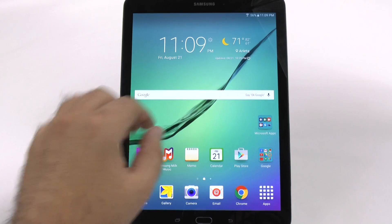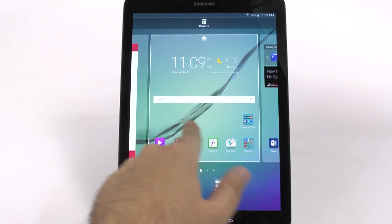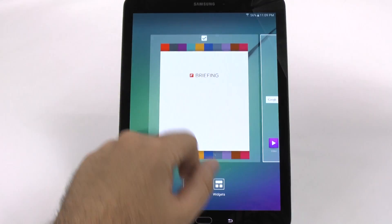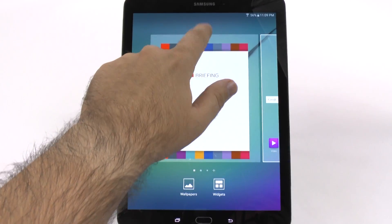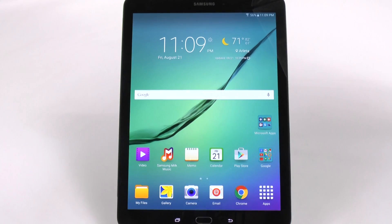The second part of this is doing a pinch to zoom on your home screen and getting rid of this annoying Flipboard Briefing. It's an annoying app that should never be there.